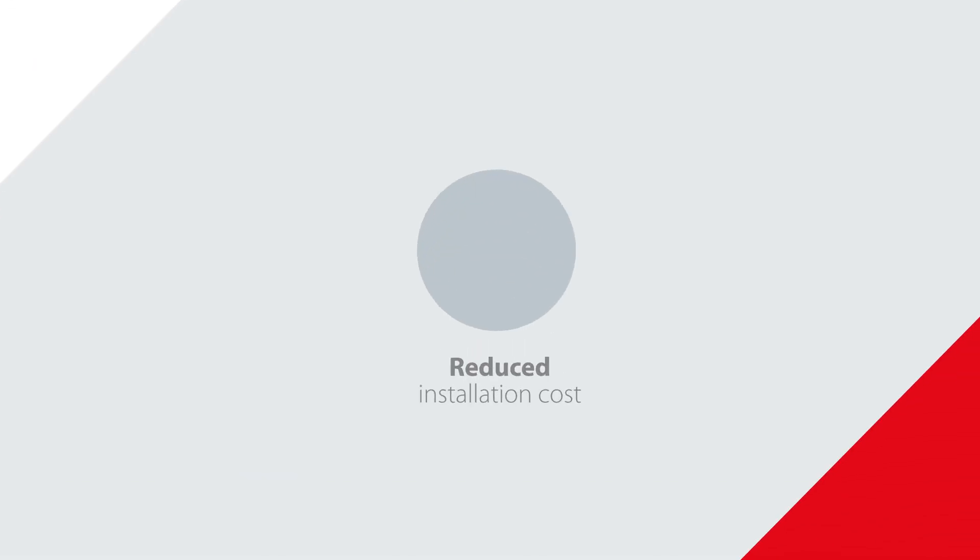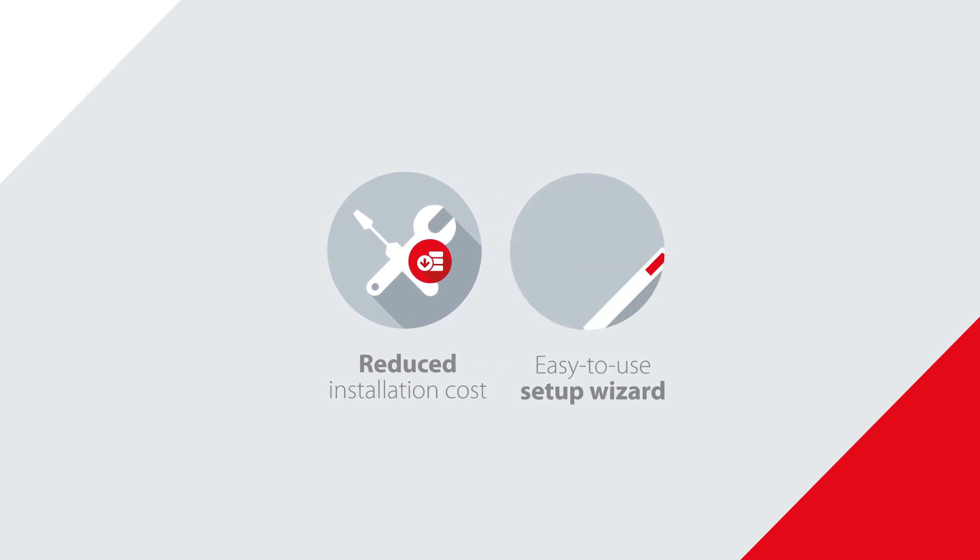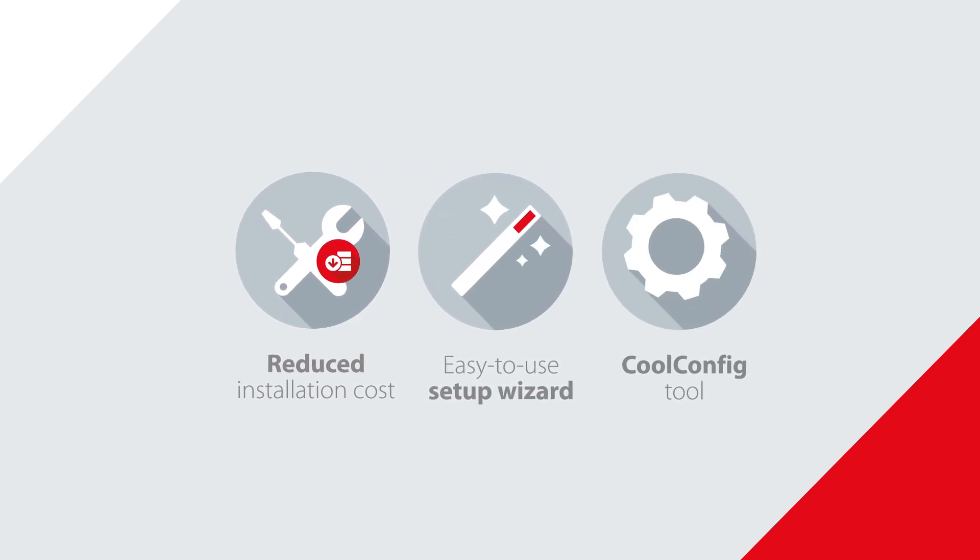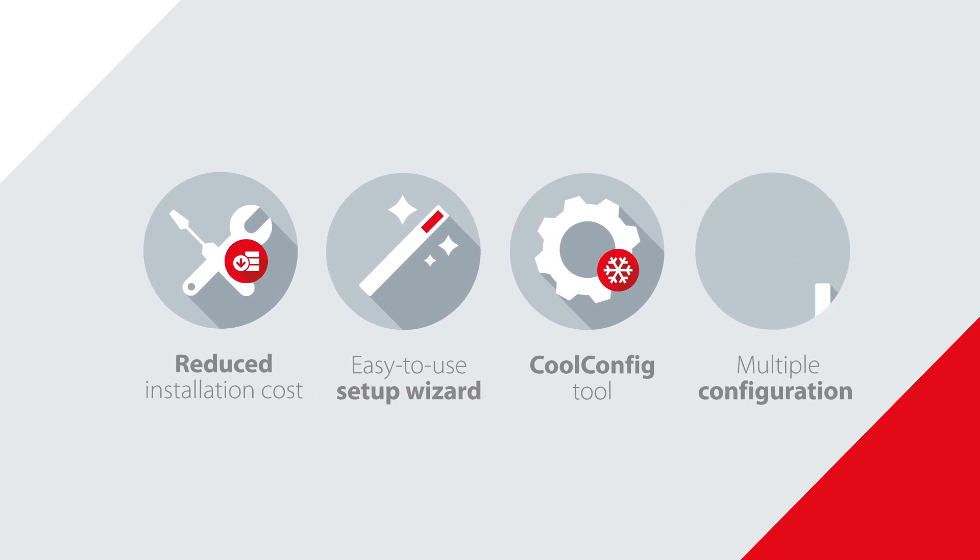So if you want reduced installation costs, easy installation, and streamlined configuration, the EKE 400 is an essential and intelligent part of your complete evaporator solution.